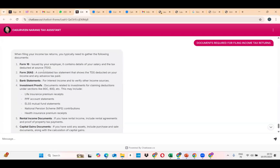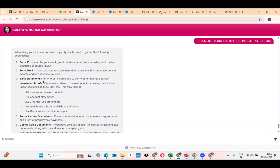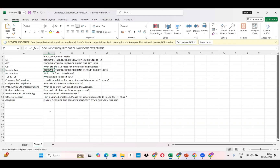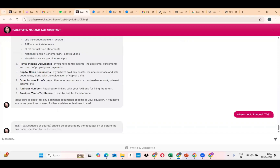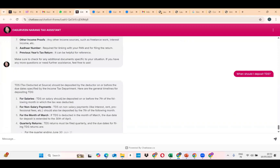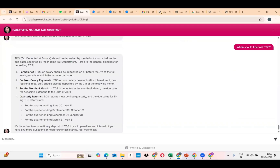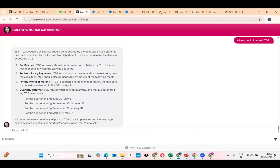This is the income tax returns query — all the required documents come up within a few seconds. Then I ask: 'When should I deposit TDS?' The chatbot covers salaries, non-salaries, and describes all TDS details — quarterly returns, how much, and all the due dates for payment of TDS.